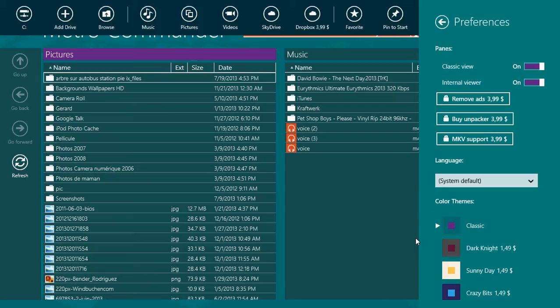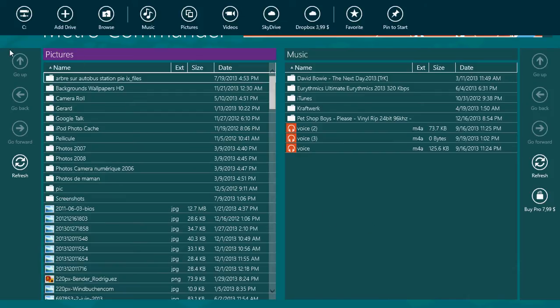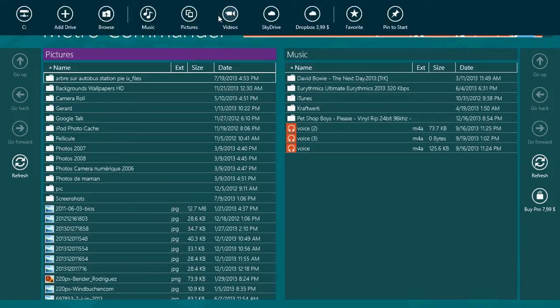And of course, it has a classic view. You can buy views. So there's a lot of things you can buy. There's a lot of in-app purchases in this thing. But it's pretty cool because basically what you do is you can add drives, add folders. You can click, for example, different folders that you want to see.